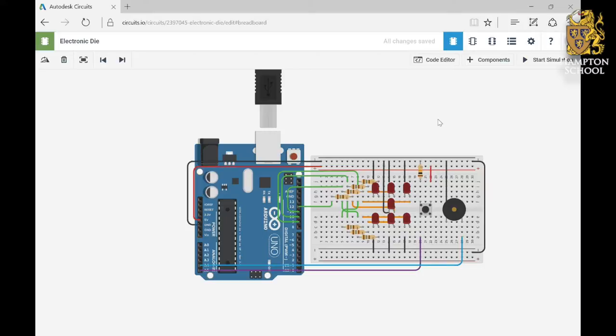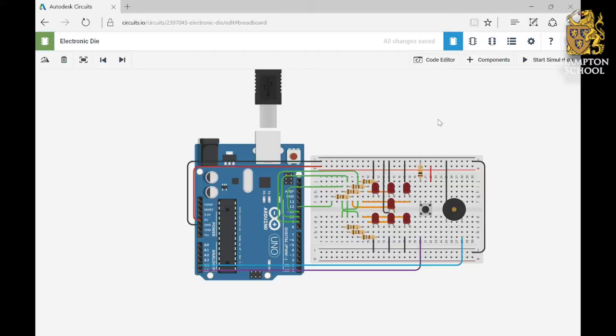We're going to go back to 123D circuits, and if you search for Mr. Rokesson again, you'll see that there's a breadboard circuit called electronic die. If you open it up, this is what you'll see.